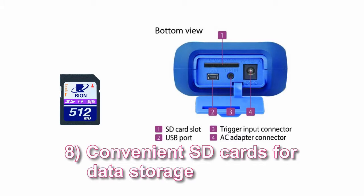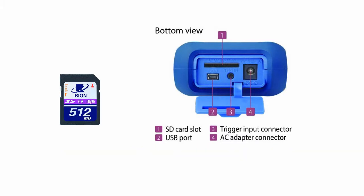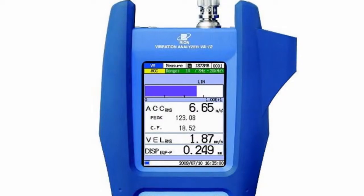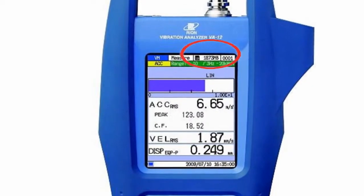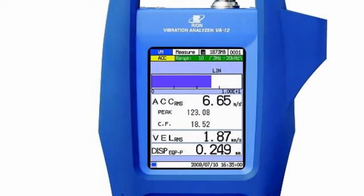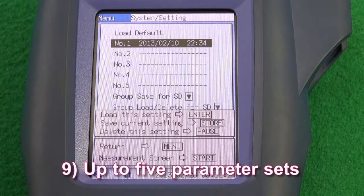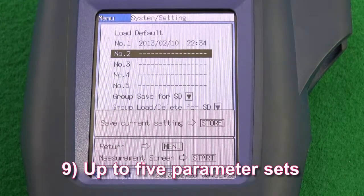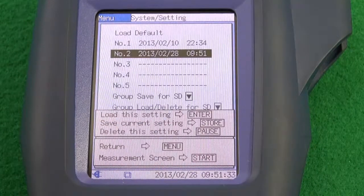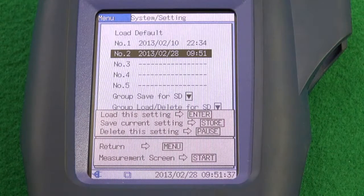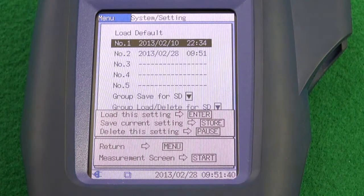Feature 8: Convenient SD cards for data storage. SD cards are used as the memory medium. When an SD card is inserted, the remaining capacity is shown. Feature 9: Up to 5 parameter sets. Setup files allow for specifying 5 different sets of measurement parameters, which can be stored as a group on an SD card.